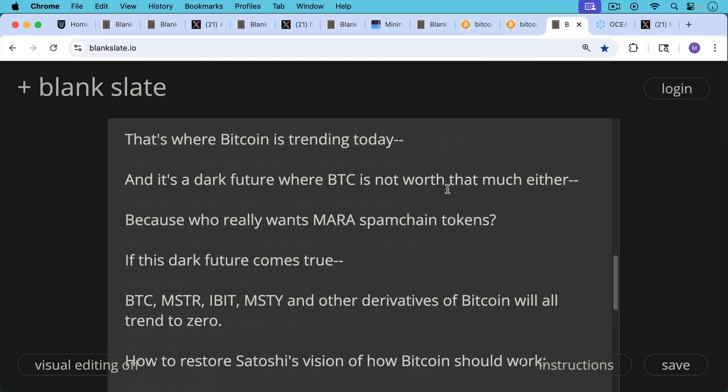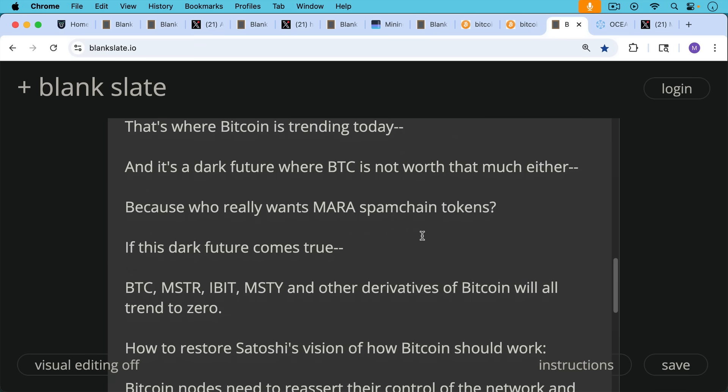it's not just Bitcoin that's going to continue to trend down, but also MSTR and the Bitcoin spot ETFs like IBIT and the micro strategy, the strategy derivatives like MSTY and everything else will trend to zero because what's the value of Mara spam chain tokens? That's not something anyone's interested in.